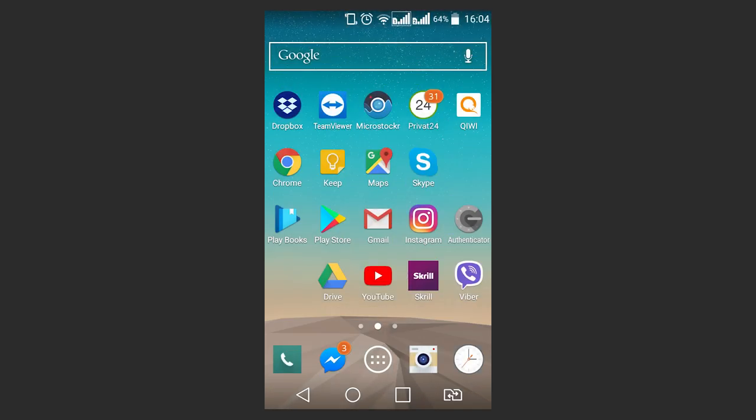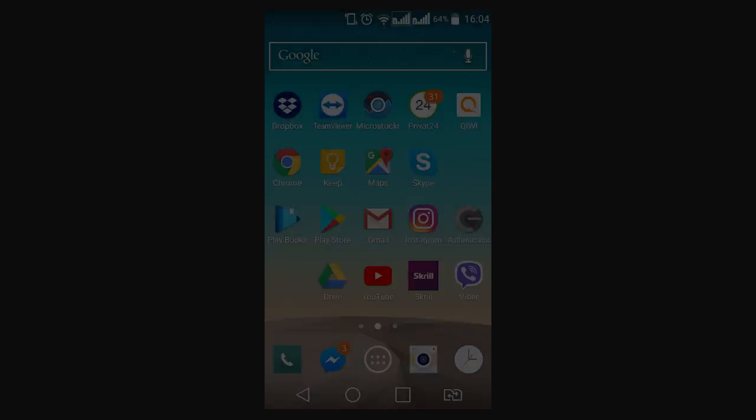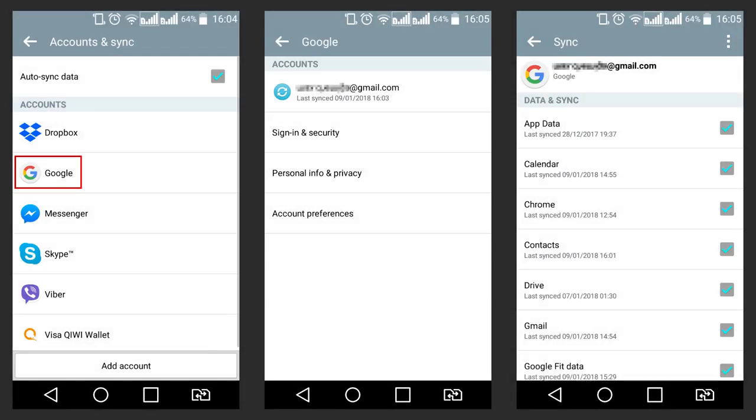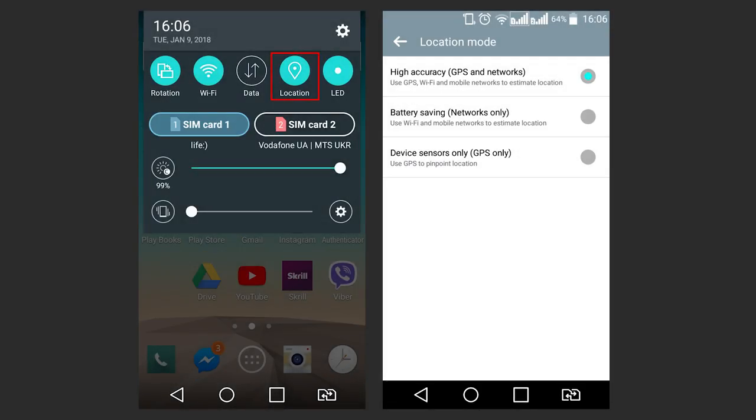To find the device, it should be turned on, connected to a Google account, online, and have GPS or targeting location functions enabled.